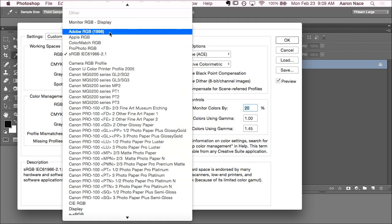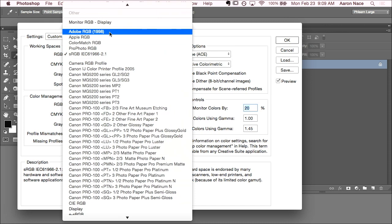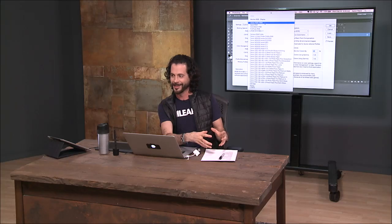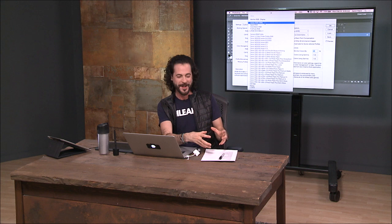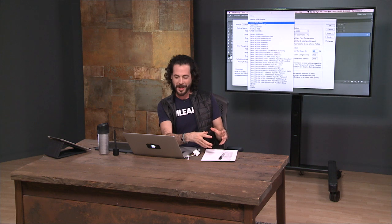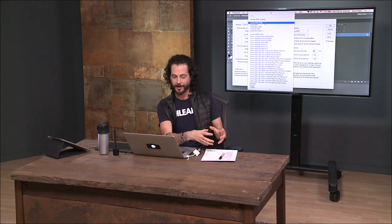For instance, if you're going to do a painting with crayons, if you're working with sRGB, that's like having the box of eight crayons.